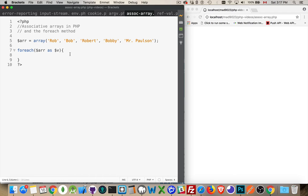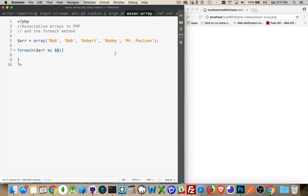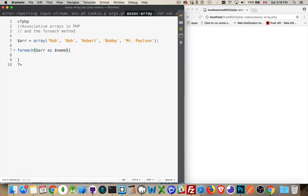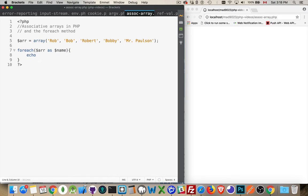The syntax for the foreach array is you put the name of the array, then the keyword 'as', and then some sort of holder variable. This can be anything at all - the value or the name or anything I want. Then for each one of these, I'm going to echo out that variable name. So that should give me Rob, Bob,